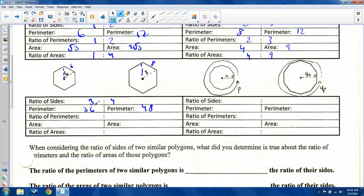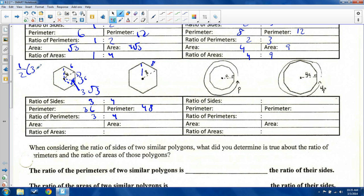Thirty-six over forty-eight reduces to three over four. For the area, I need to find the apothem. With sixty and thirty degree angles, the full side length is six, so half is three — opposite thirty degrees. Opposite sixty degrees is three root three, so the apothem is three root three. Area equals one-half apothem times perimeter: half of thirty-six is eighteen, times three root three gives fifty-four root three.